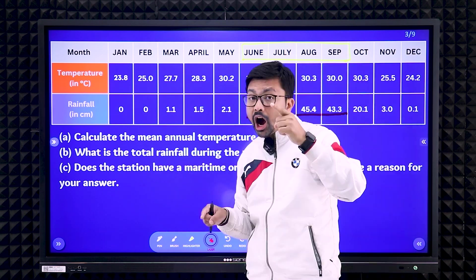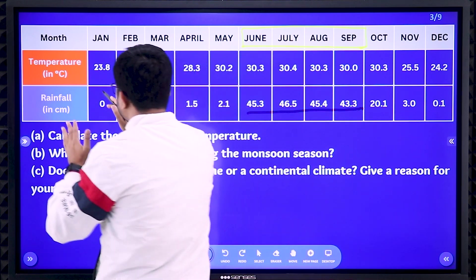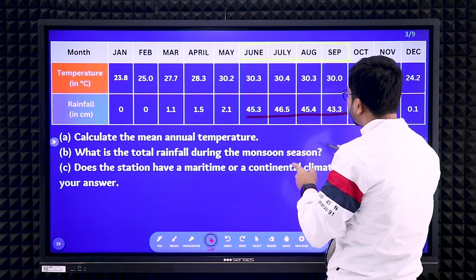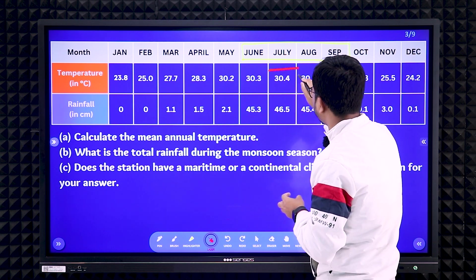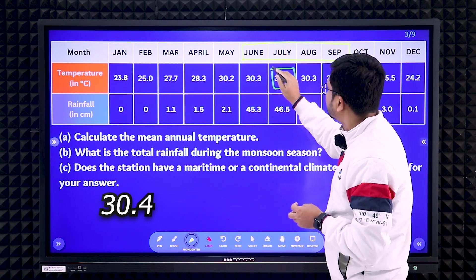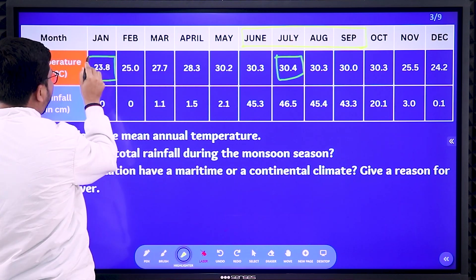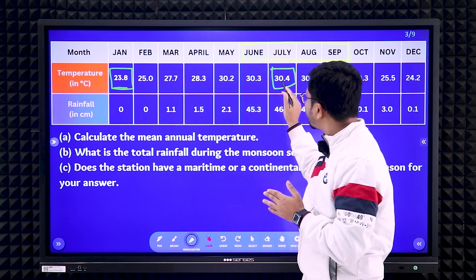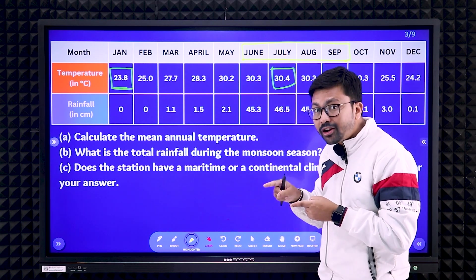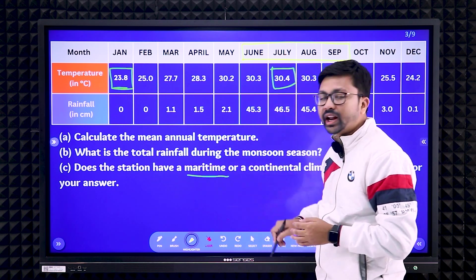Next: does the station have a maritime or continental climate? As I said, check the range of temperature. Looking at the temperature data, the highest temperature is recorded in the month of July — that is 30.4 degrees Celsius. The lowest temperature recorded is 23.8 degrees Celsius. So subtract: 30.4 minus 23.8 — the result is below 10 degrees Celsius, so this climatic condition belongs to the maritime climatic condition.